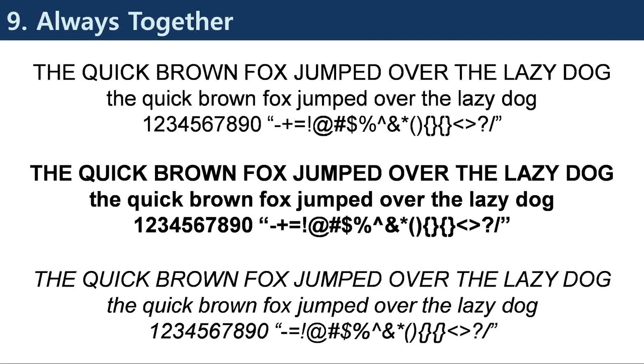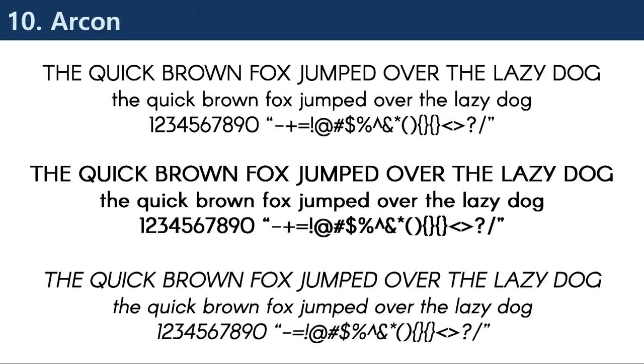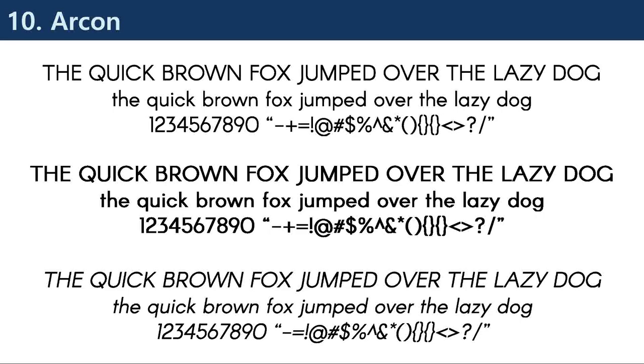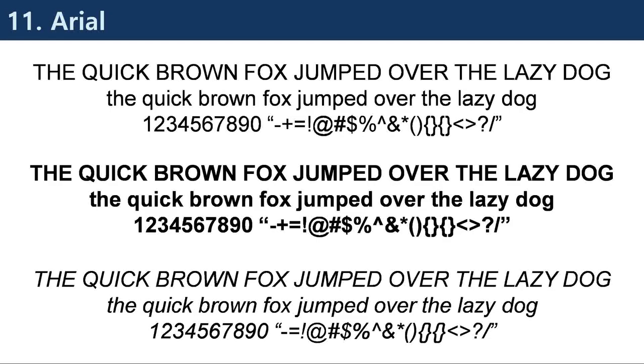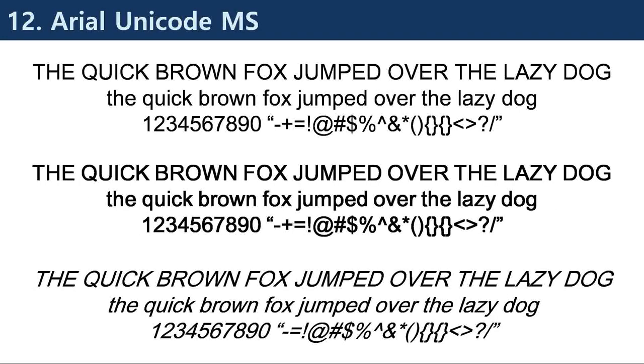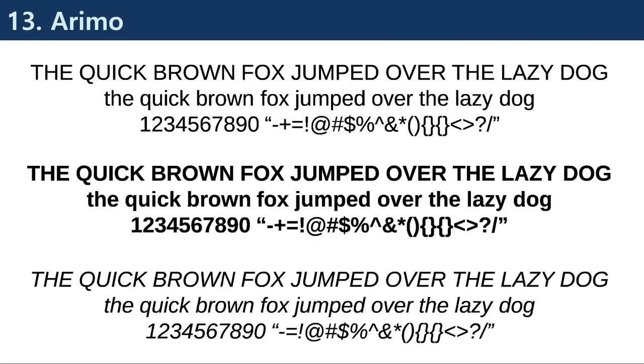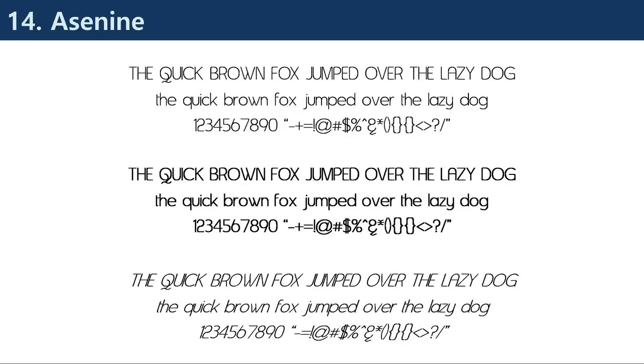In the mid-20th century, sans serif fonts became more popular due to their simplicity and legibility, and were used in a wider range of applications. In the digital age, sans serif fonts have become even more popular due to their compatibility with digital screens and the ability to display text in various sizes without losing legibility.